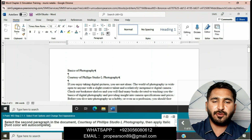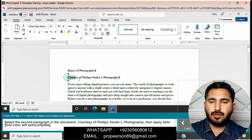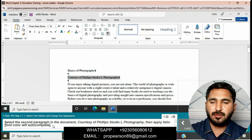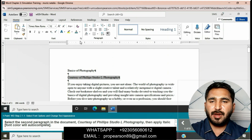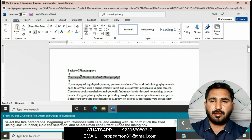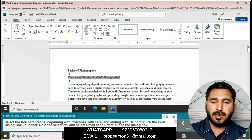Select the second paragraph in the document, 'Courtesy of Philips Studio L Photography,' and then apply italic. Go to the Home tab and then apply italic to the selected second paragraph.